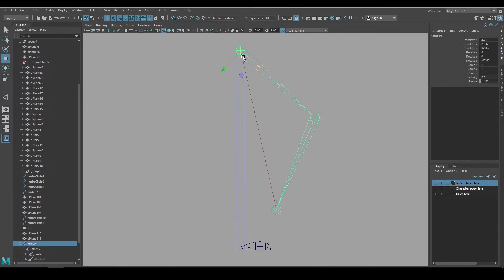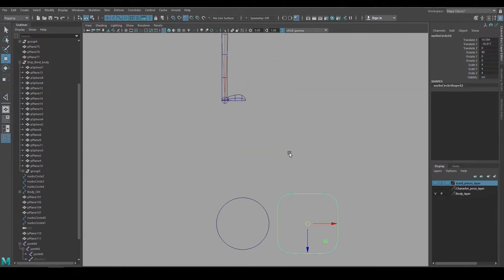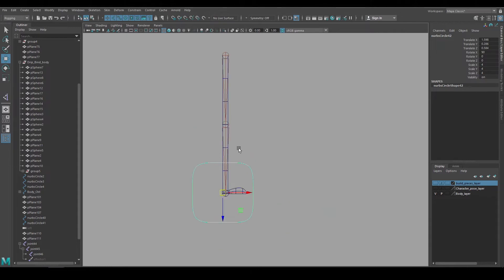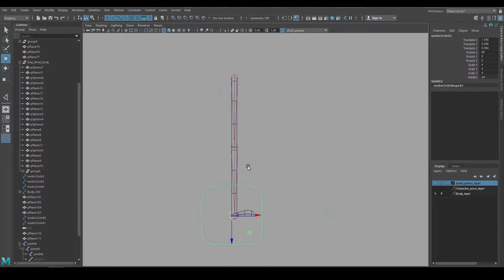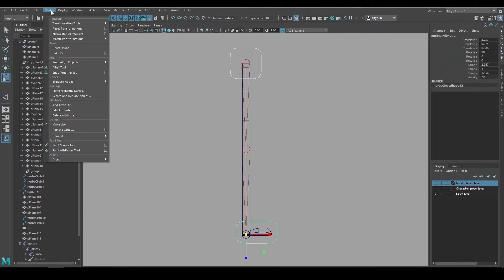We can animate on the IK handle and the joints themselves, but everybody uses animation controls. So I'll create controls using NURB circles. I'll duplicate this curve and use it for a control for the top of the leg and one for the bottom of the foot. Reshape them a bit and freeze transforms.